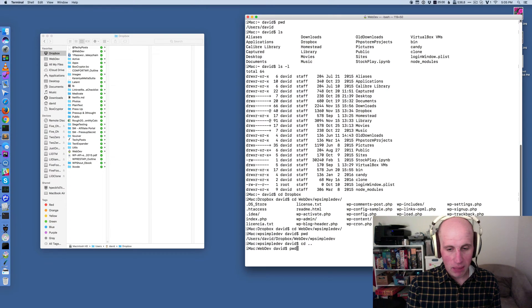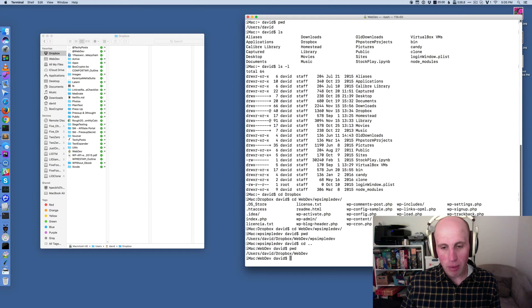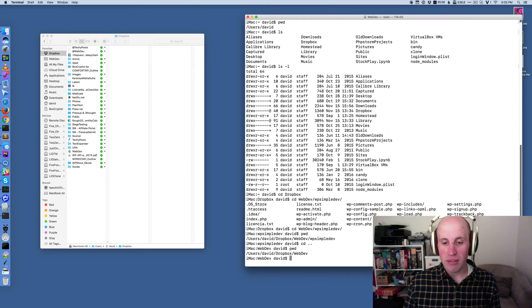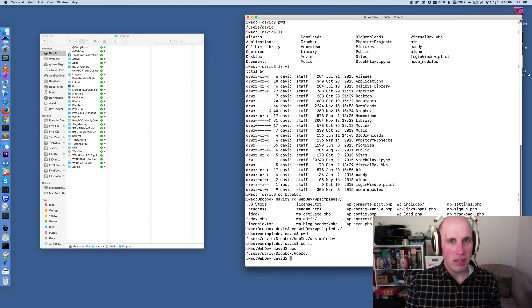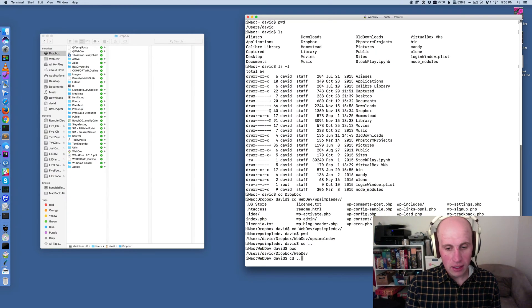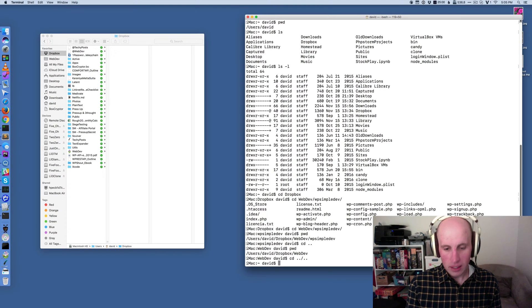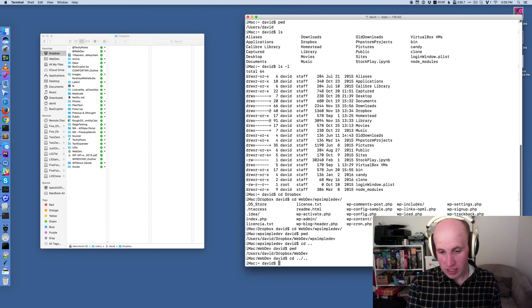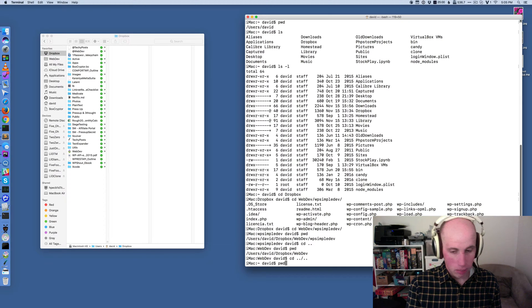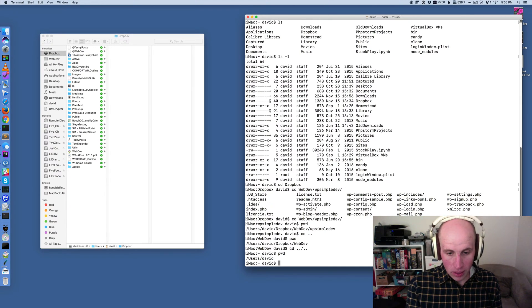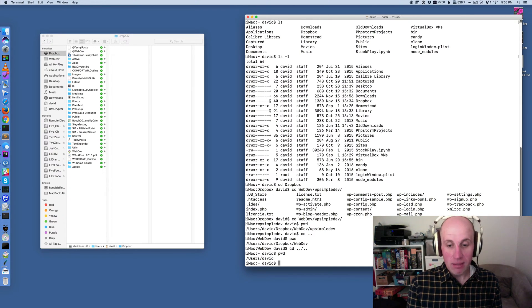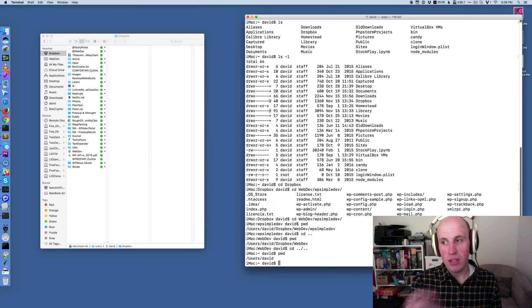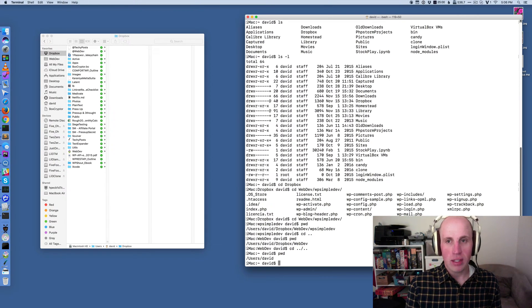So I am now, when I pwd, I'm no longer in the WP simple dev directory. I'm now in the web dev directory. I can hit that again. And again, and now I'm up two more levels because I put that dot dot in there. So if I hit pwd, I'm now at users, David again. That is, I went up through web dev and Dropbox into the David directory.